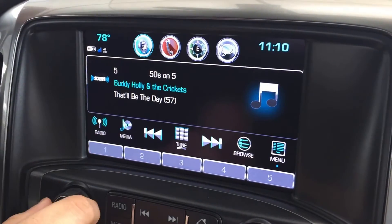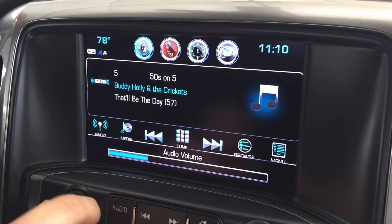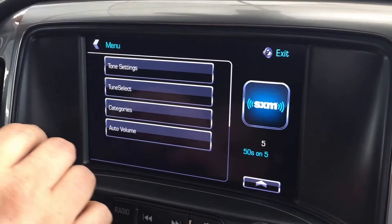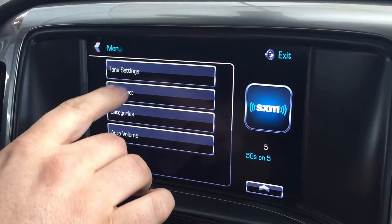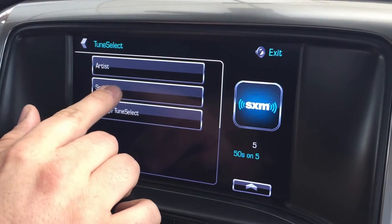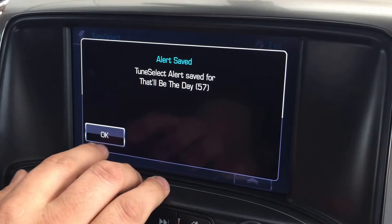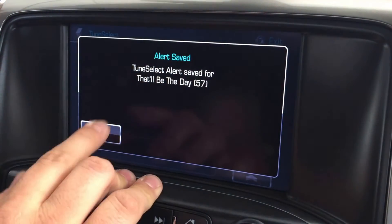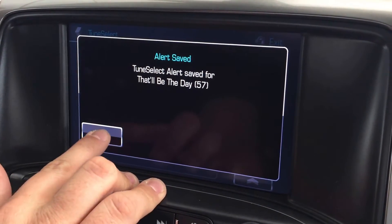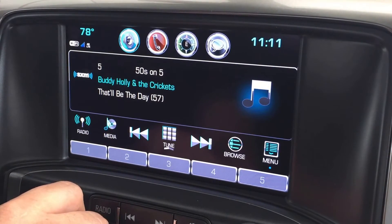I love this song! Alright, so I'm going to go to menu here in your radio, go to Tune Select, and I'm going to select the song, and that way my radio will alert me any time this song's on, because I really love this song. And that is how you use Tune Select.